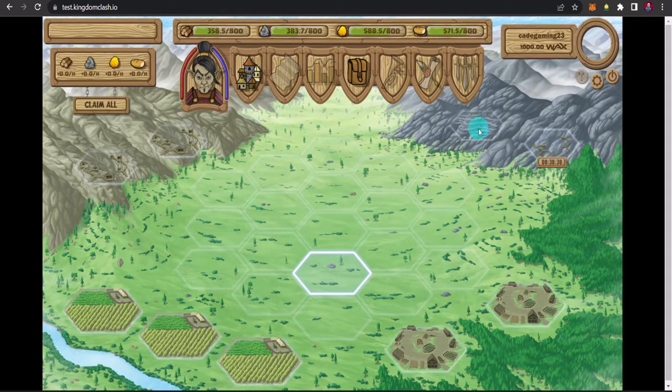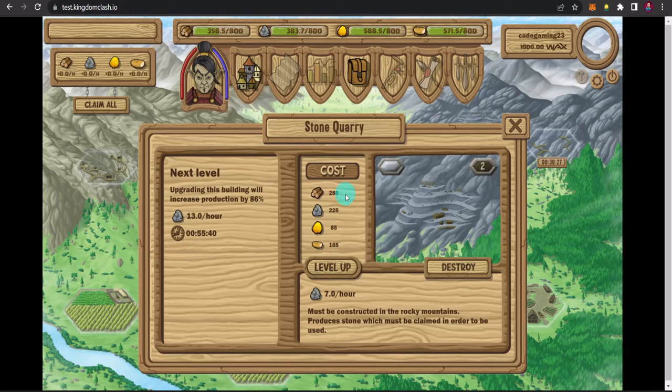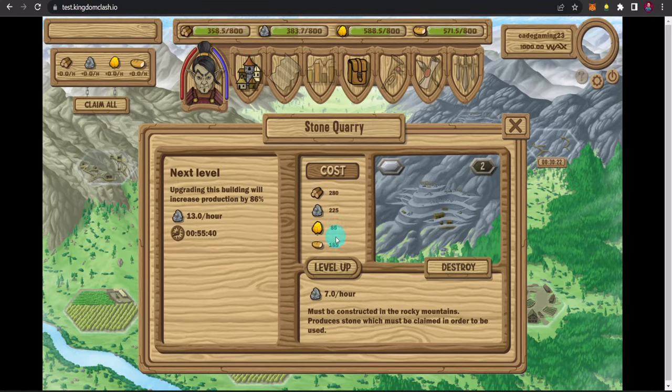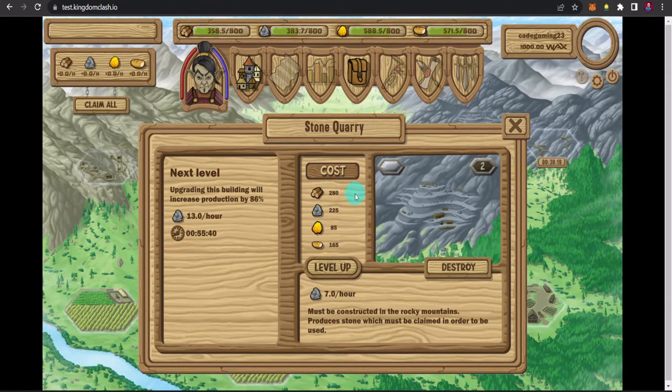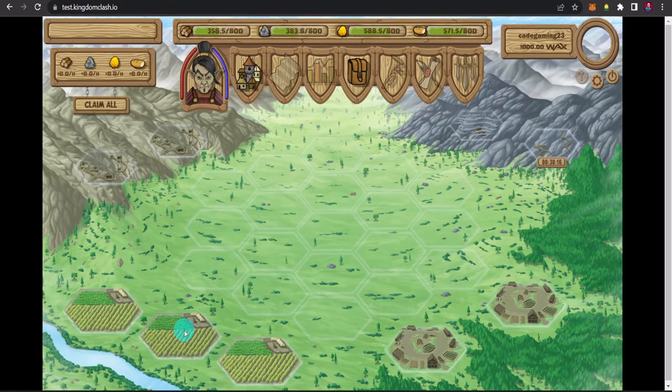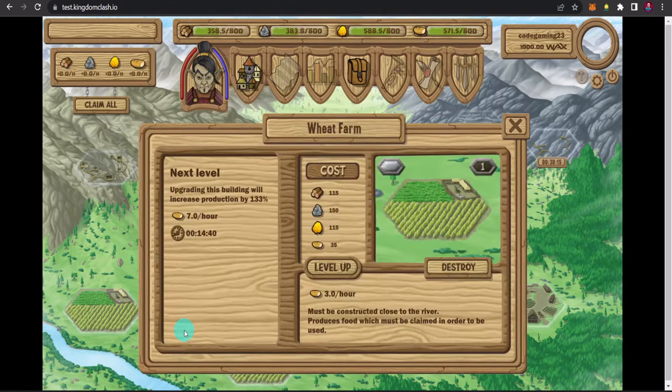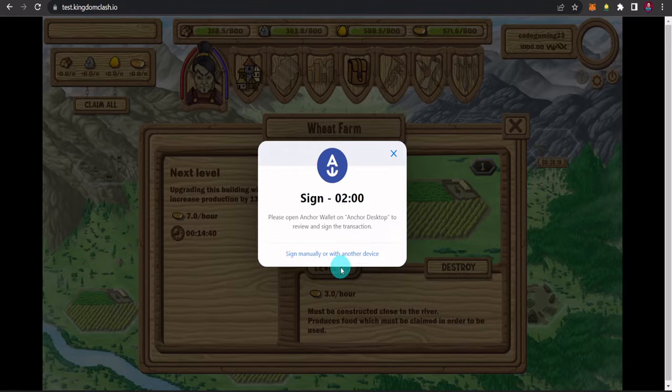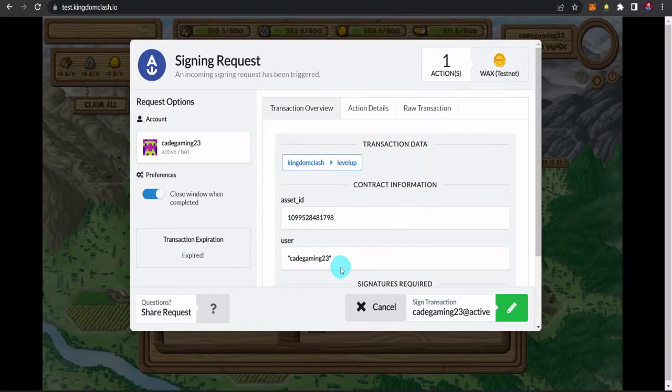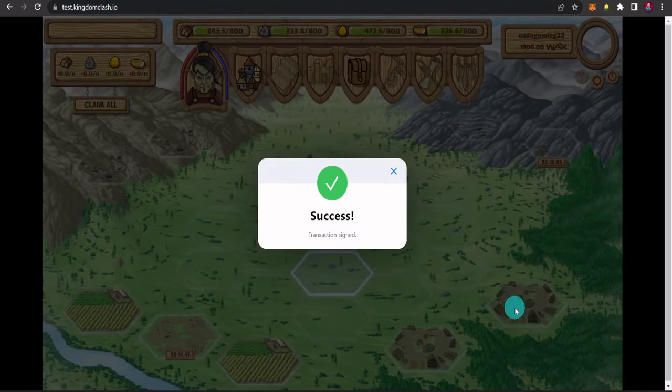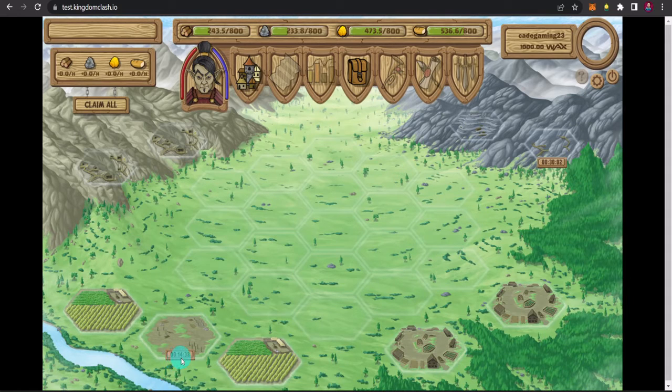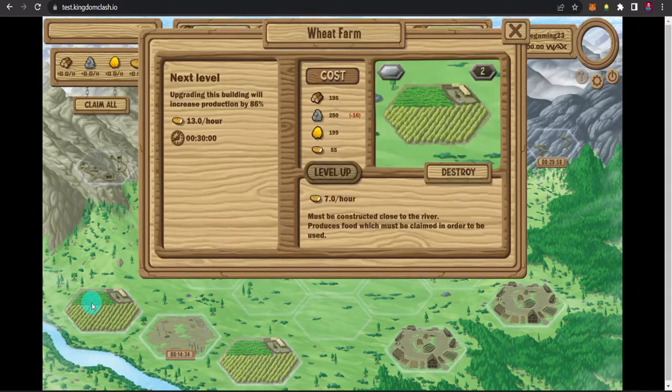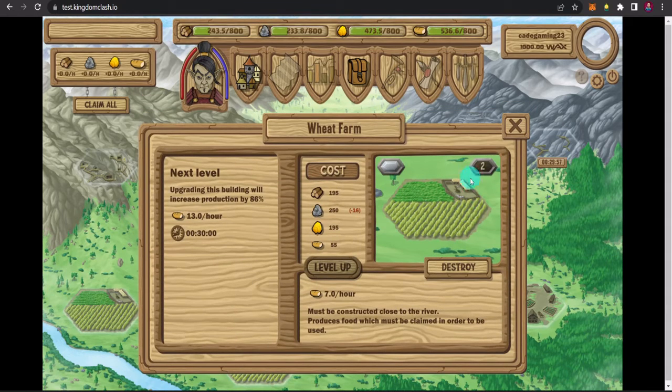Ayan, so kaya gaya na sabi ko kanina sa inyo guys dito, kada level, tumataas yung ating cost ng resources. So the higher the level, mas mataas yung cost. And then dito naman, ito naman yung wheat farm. For example, gusto natin itong i-level up. So click lang lamang natin yan. And then, para ma-level up natin siya. So meron siyang 14, 15 minutes at maximum, para mag-level 2 siya. Ito guys, na level 2 na natin.